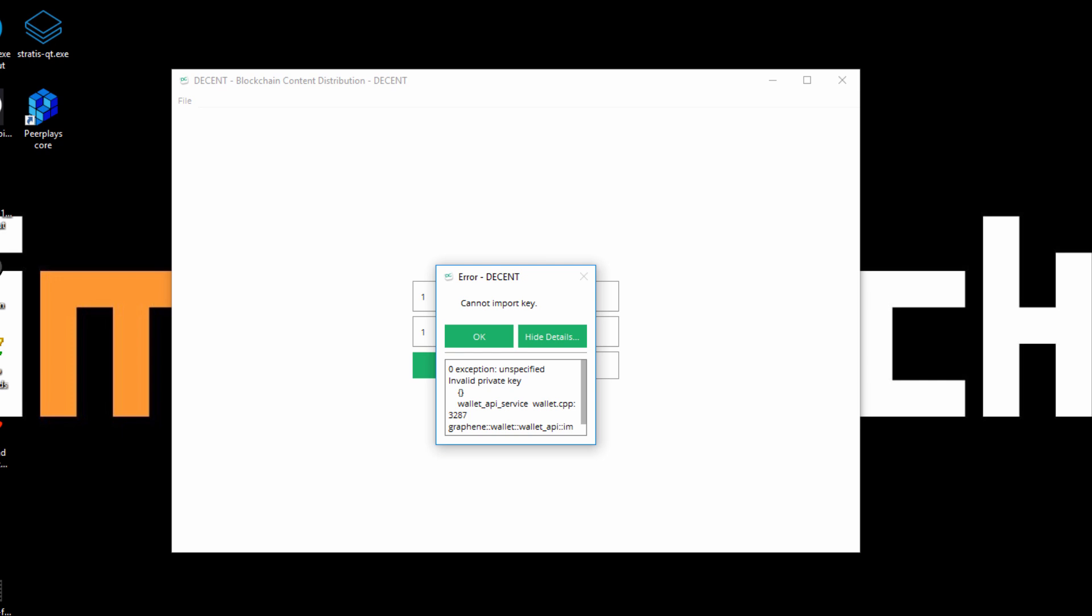So if you're encountering this problem, hopefully this video is helpful for you. The actual issue is 'cannot import key.' You'll get this error when you try to log into your account.